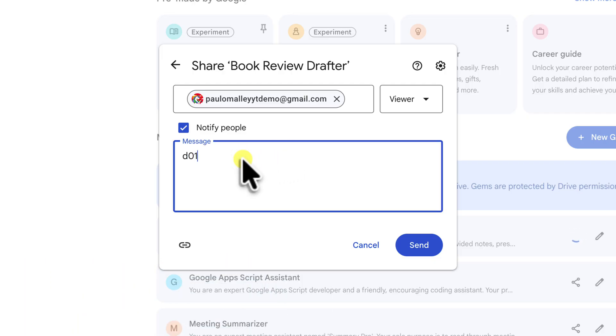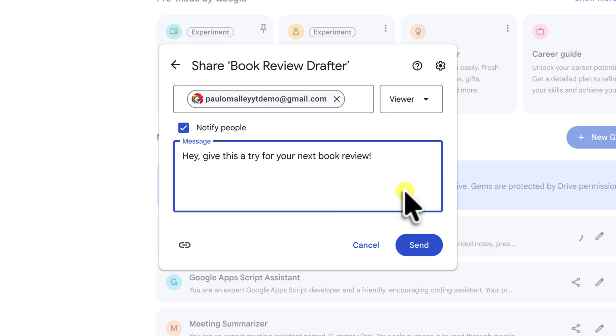I can even add in a little note here to give them some additional context. I'll just type, hey, give this a try for your next book review. It's a nice touch. OK, everything looks good. So let's click send.